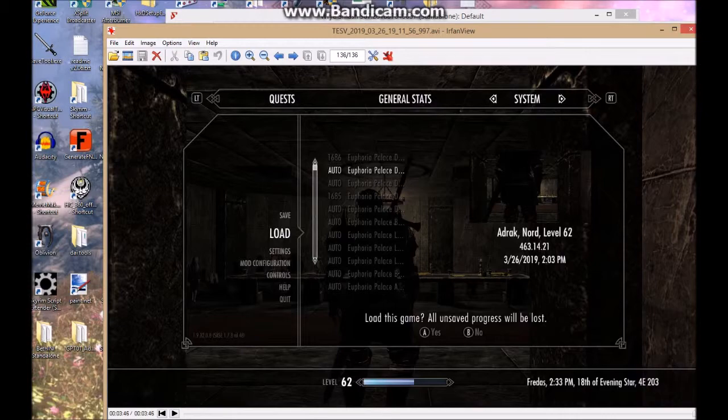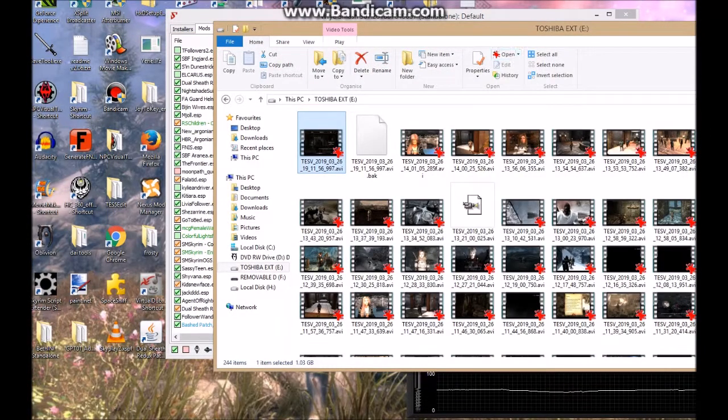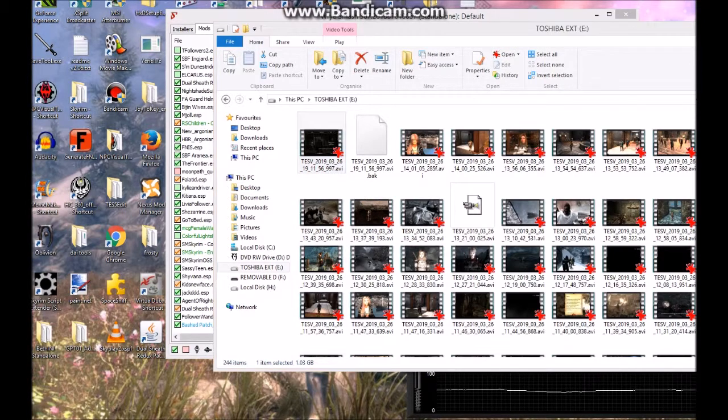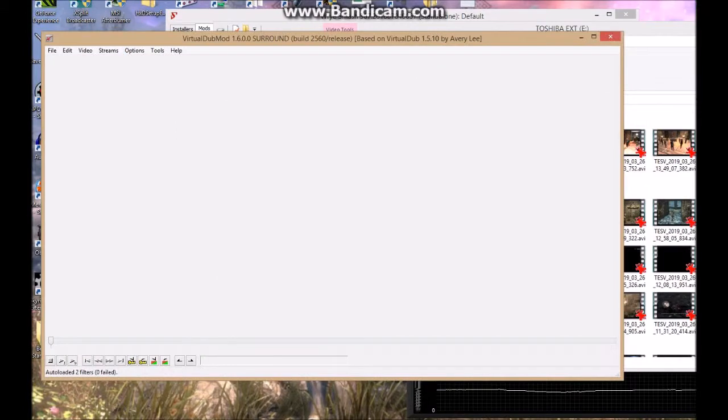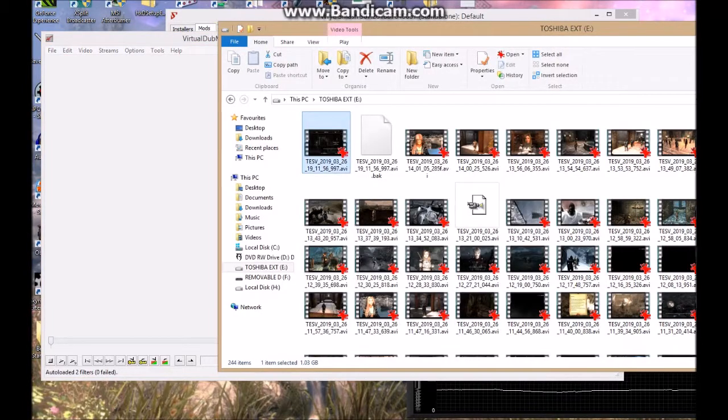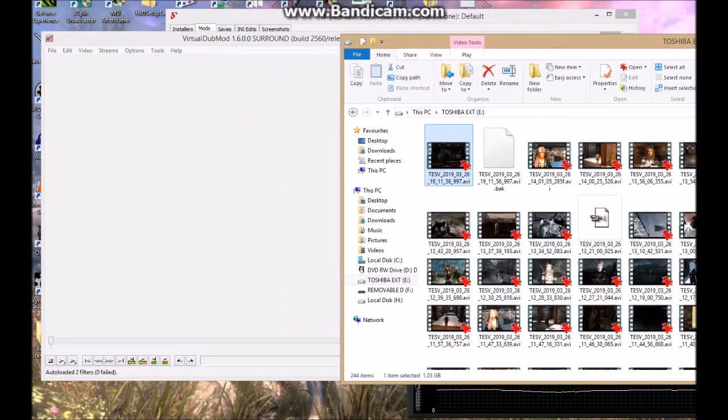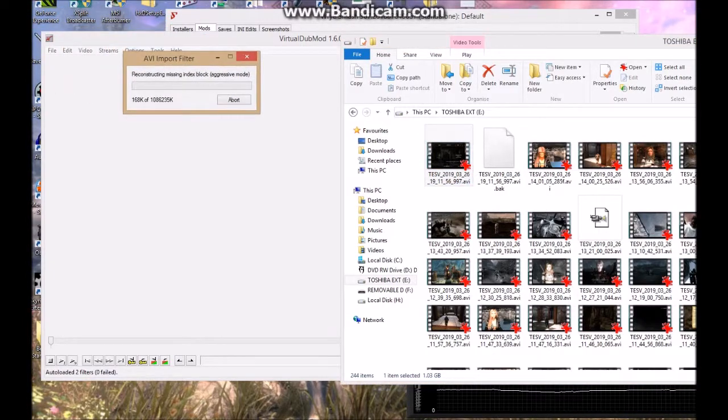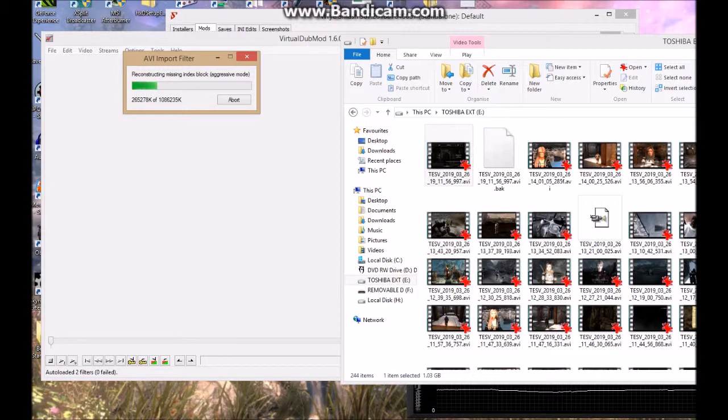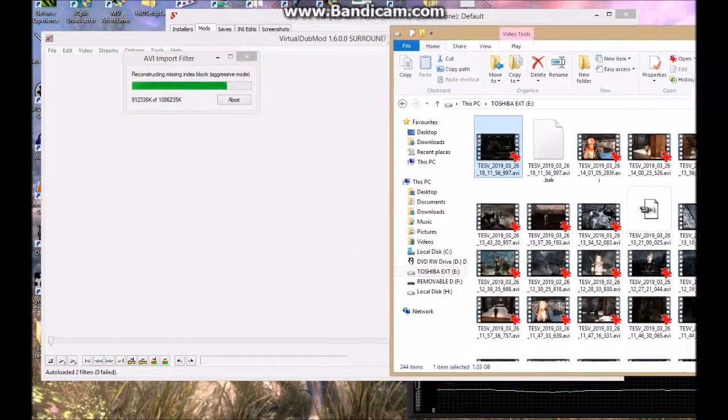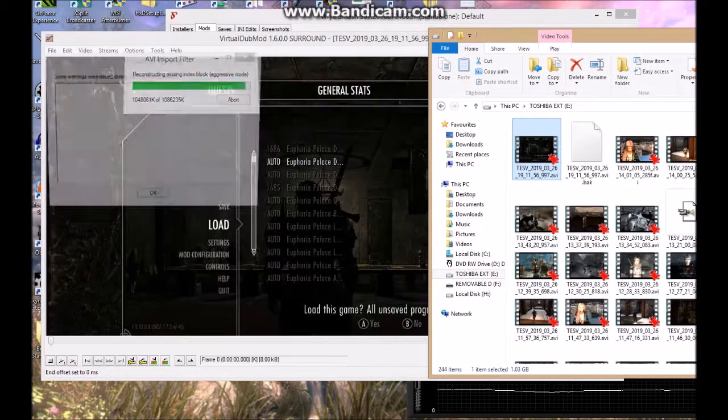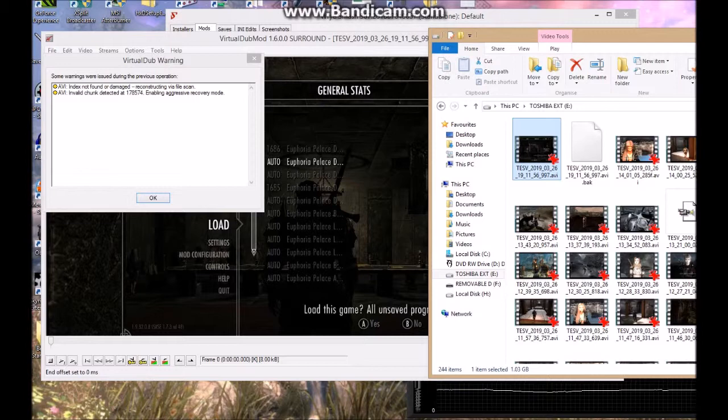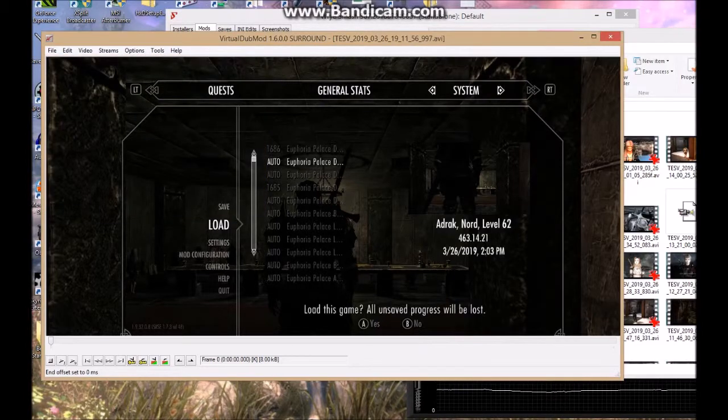So what we do is Virtual Dub Mod 1.6, put it in that, which will do reconstructing. It'll say some of it's still damaged anyway.